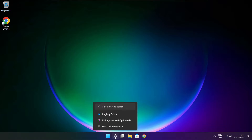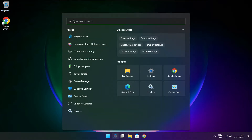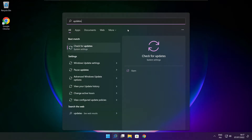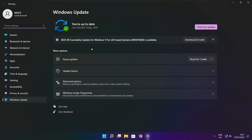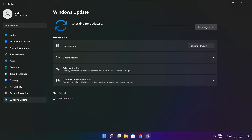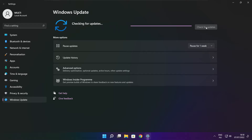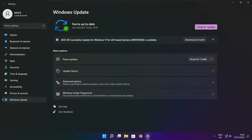Click search bar and type update. Click check for updates. Click check for updates. After completed, click close.